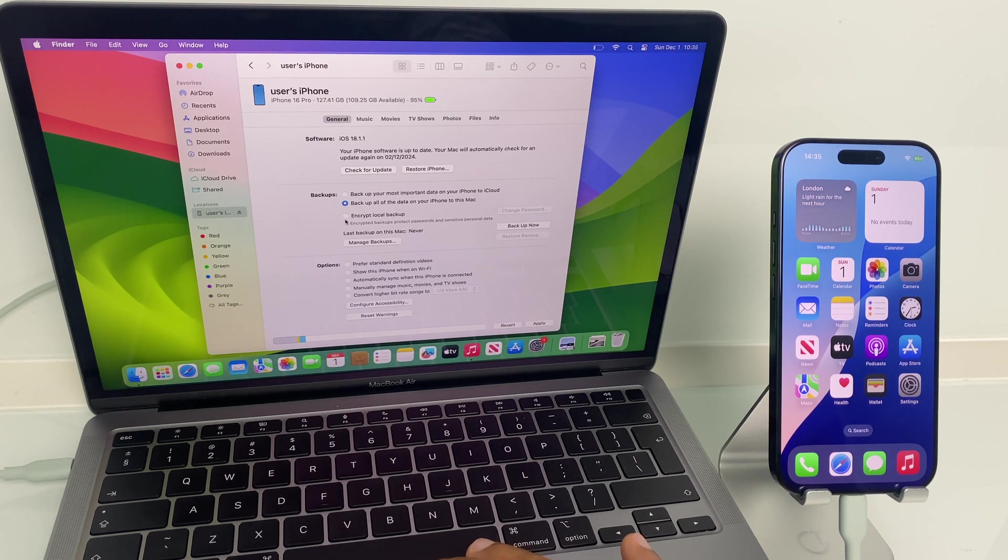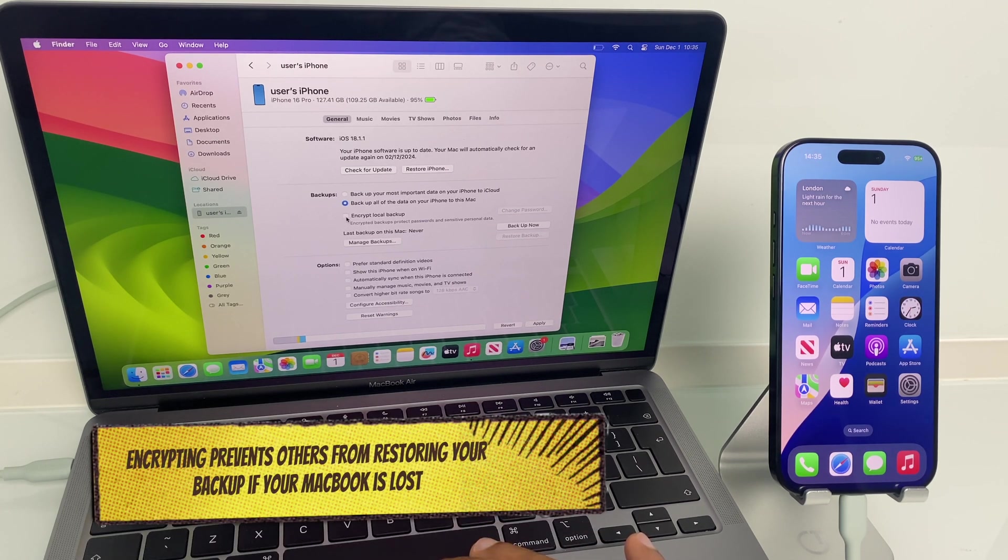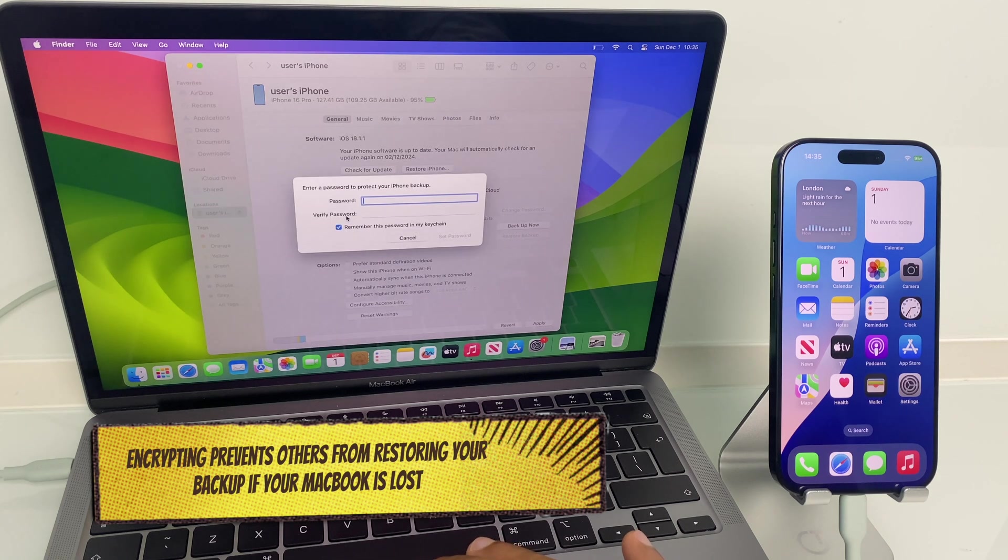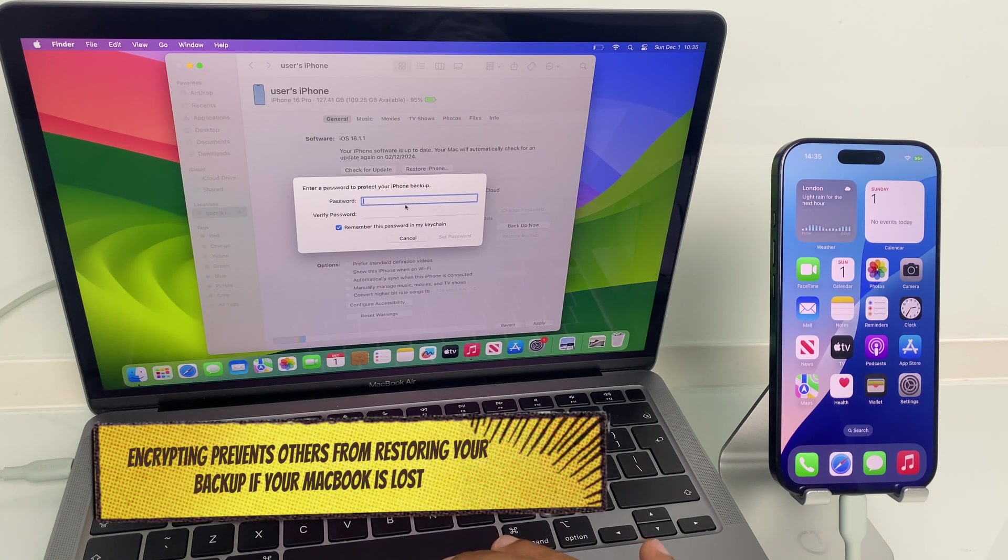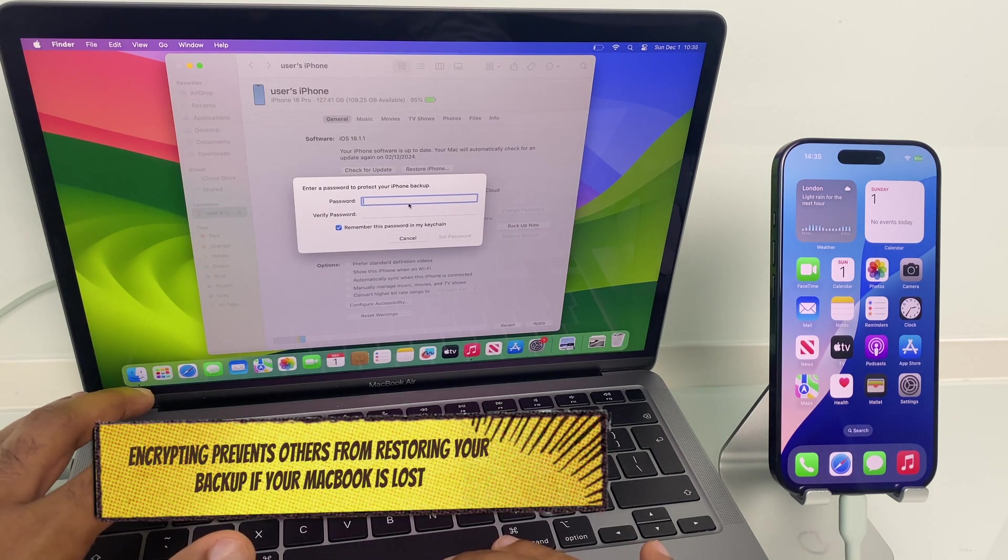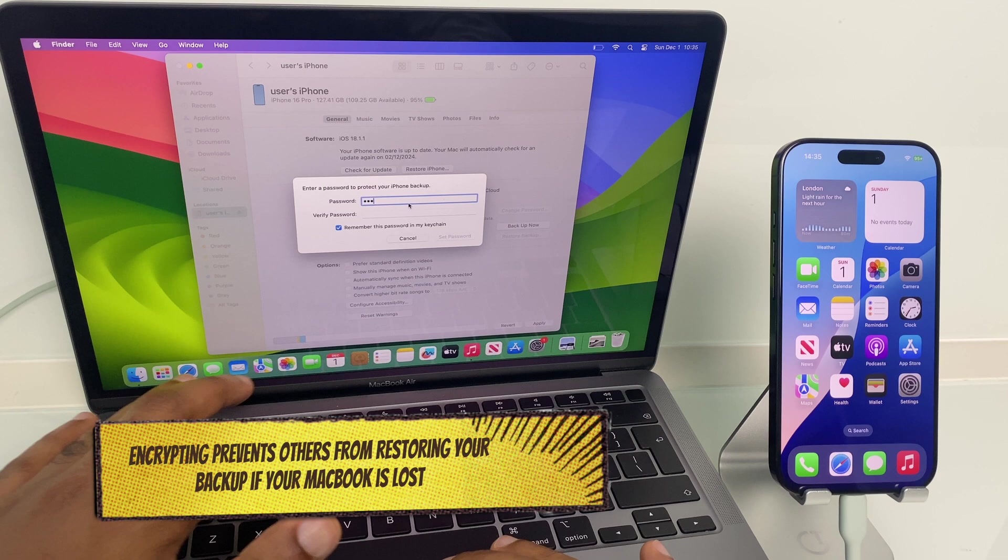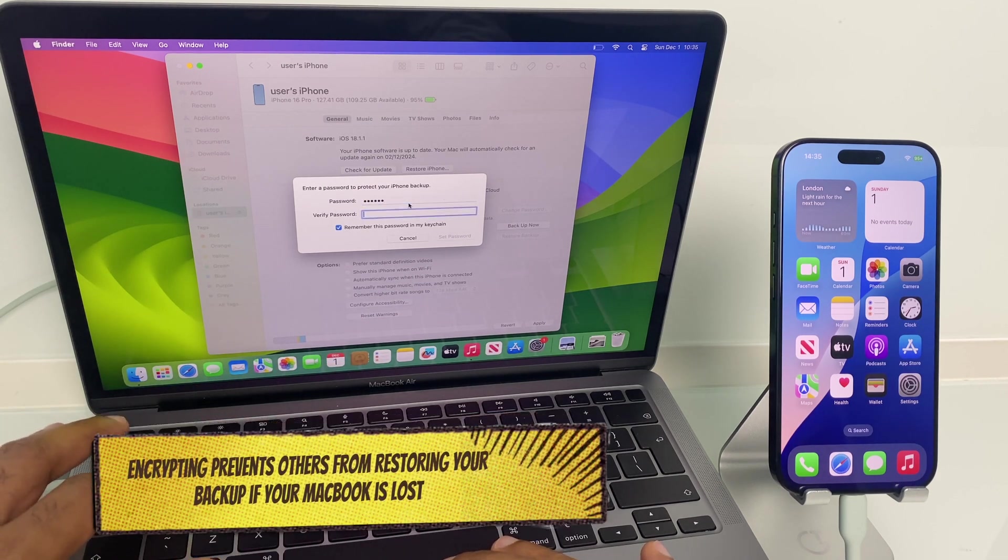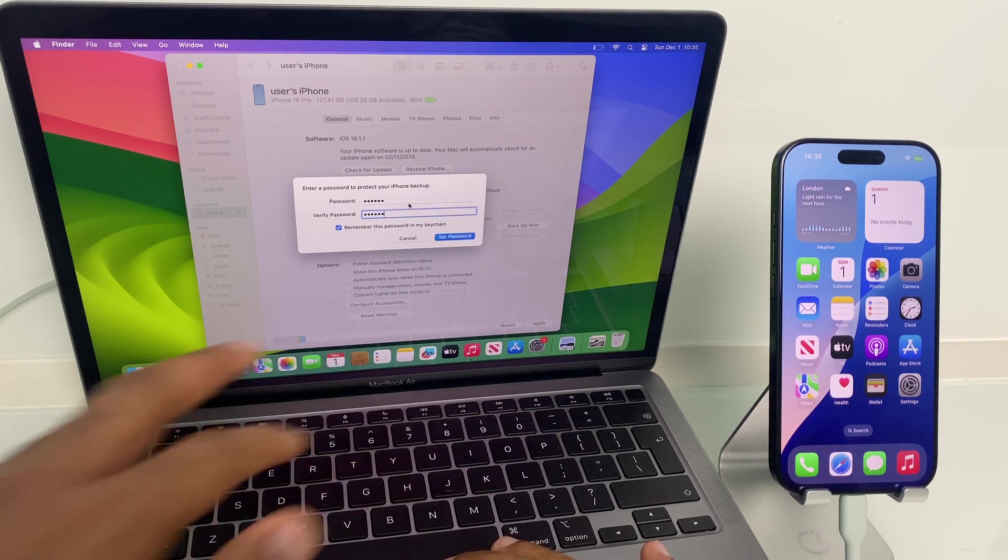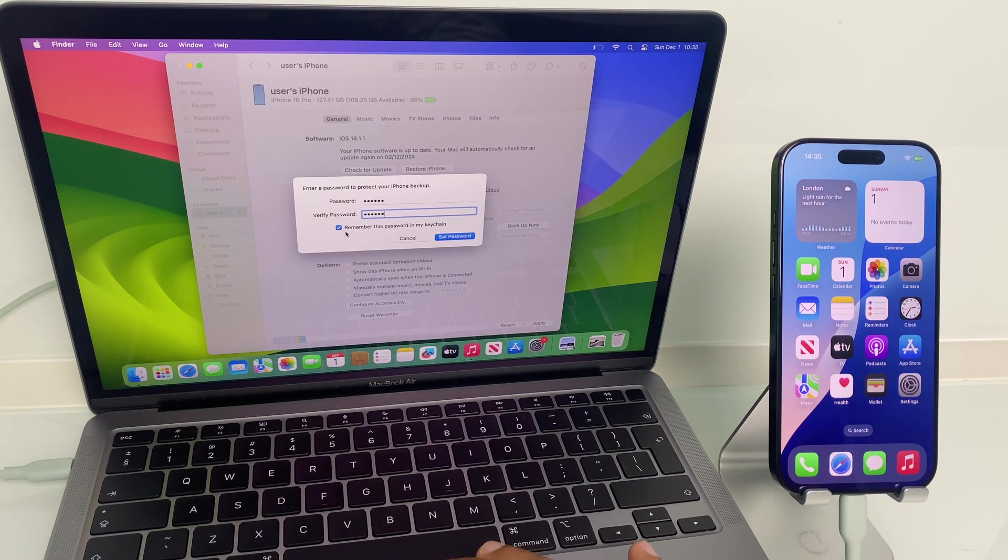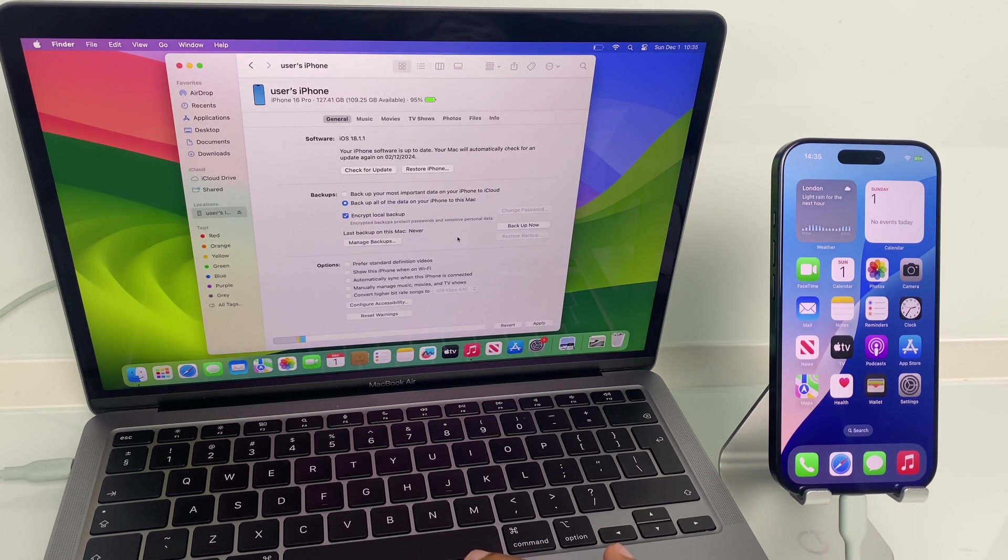Below this, we have an option to encrypt the local backup. So let's select this, and it's going to ask us to set a password. Let's do that now. It also remembers this password to the keychain. I'll set the password.